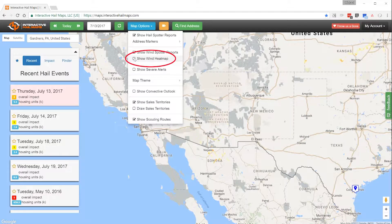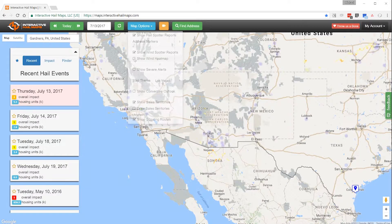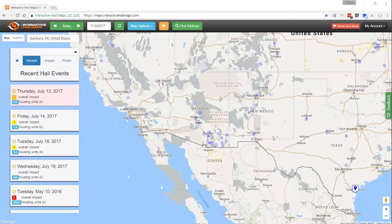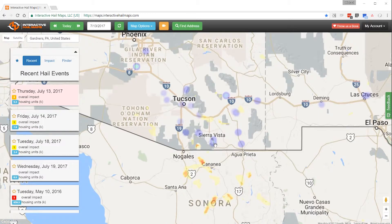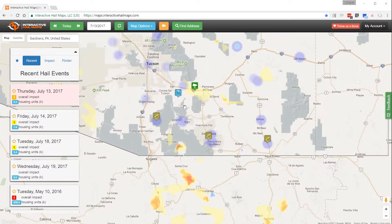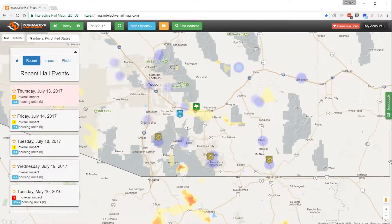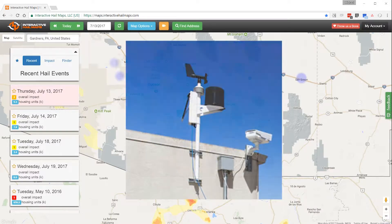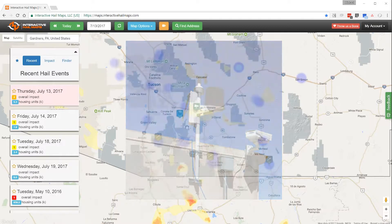When you click Show Wind Heat Map, we show you clusters of wind reports and high wind readings from personal weather stations. Here's what the heat map looks like on the map. These purple blobs are either NOAA wind reports or wind gusts 40 miles an hour or greater from local personal weather stations.